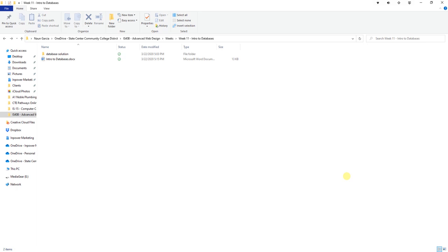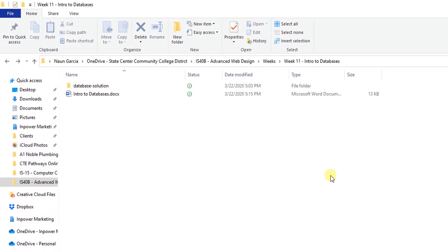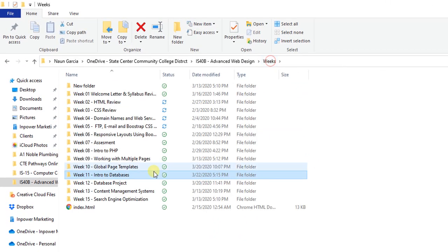Now that we have our database created using phpMyAdmin and we've added some data, we're going to get started with our database project for this class. The first thing we're going to do is set up the structure. Setting up the structure is going to be very important regardless of project size, so that you can scale it and it's easier to work with. We're going to create a new folder — I keep mine in weeks, so I'm going to go to week 11.